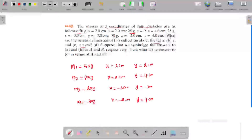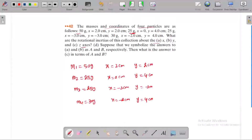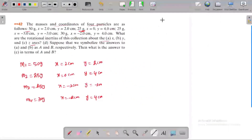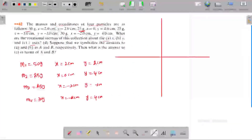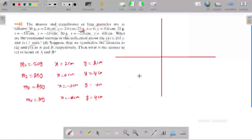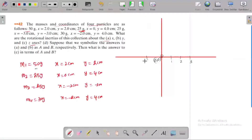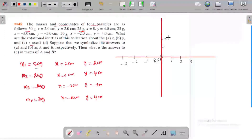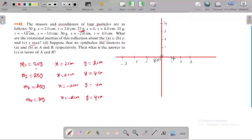The coordinate system origin is at 0,0. We set up axes with values from minus 3 to positive 3 on x, and 1 to 4 on y. The first mass, 50 grams, is placed at x equals 2, y equals 2. This is mass M1 at the point (2, 2).